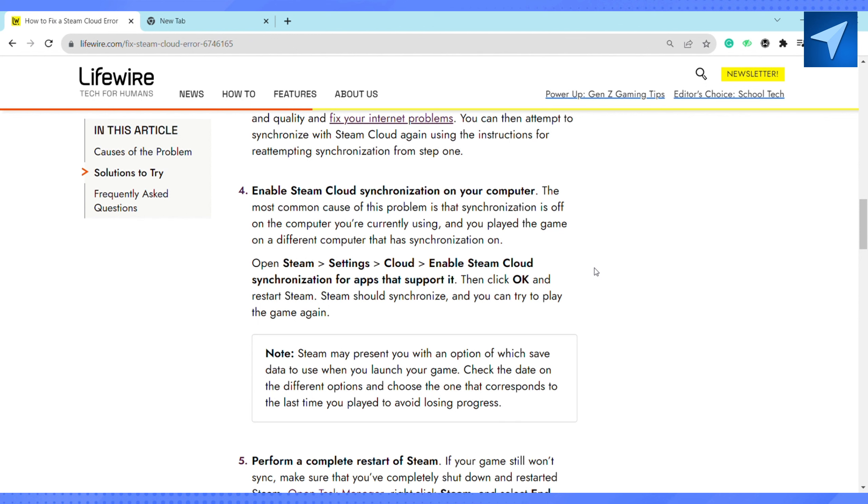Right-click on Steam and then select End Task. Then check for any other Steam processes, right-click, and click on End Task.